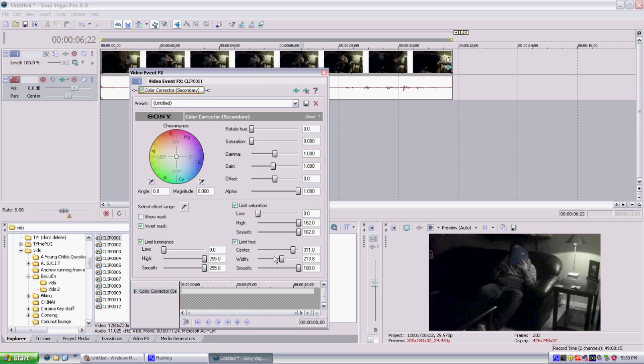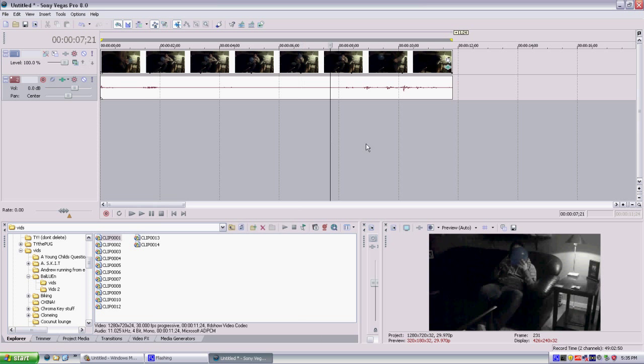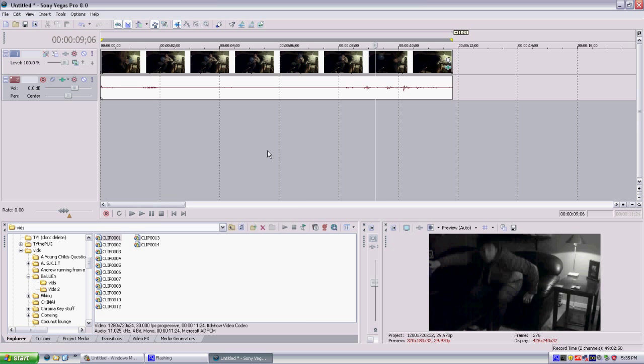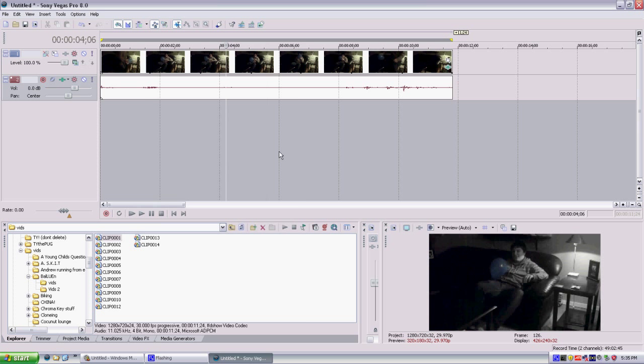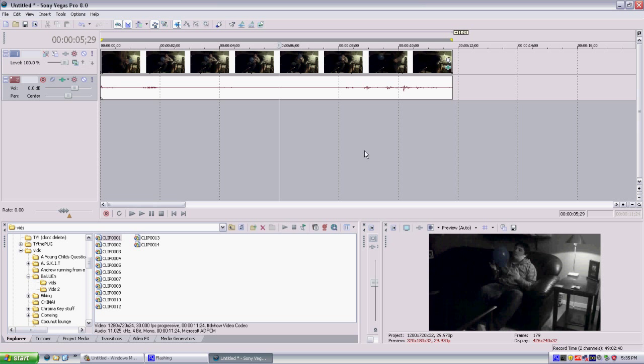Alright now, so for the width, just bring it all the way up, as much as you can, not all the way up, as much as you can, before other things in the room start getting colored. So I can bring it up to about 96.2, and the balloon is the only thing colored in the room still, as you can see.